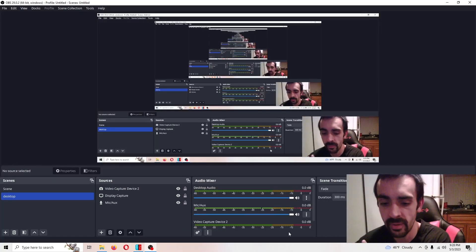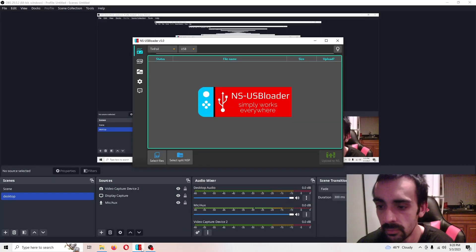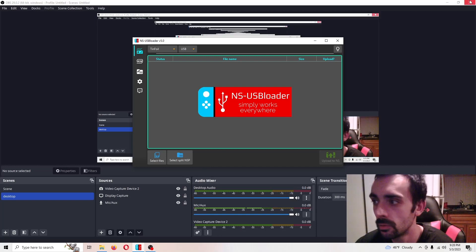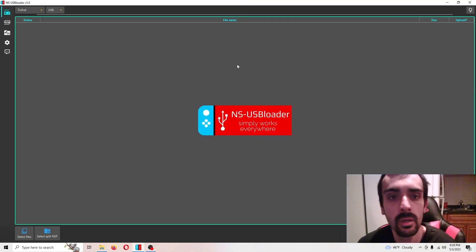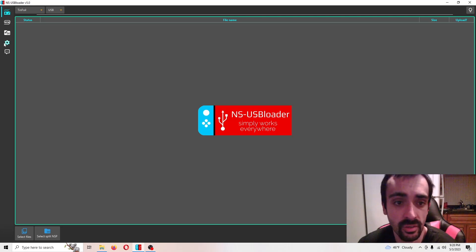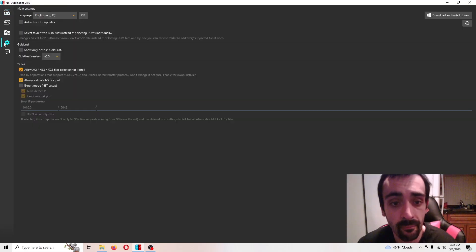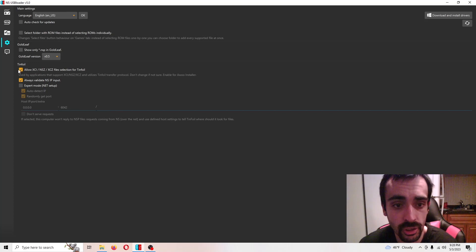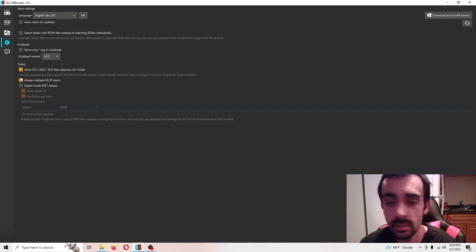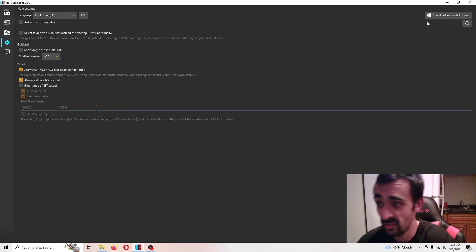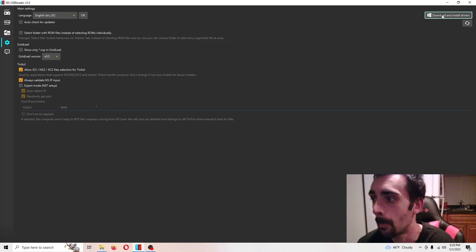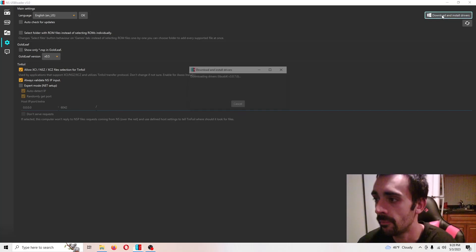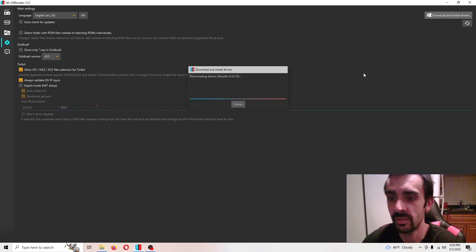From here, let's go back to the application. Now that we're back in the application, what you need to do is you need to go to settings and you want to make sure your settings look like mine. Check this. Make sure that's checked. Then you want to go into the top right hand corner. It says download and install drivers. Make sure you're connected to the internet and it's going to do its thing.